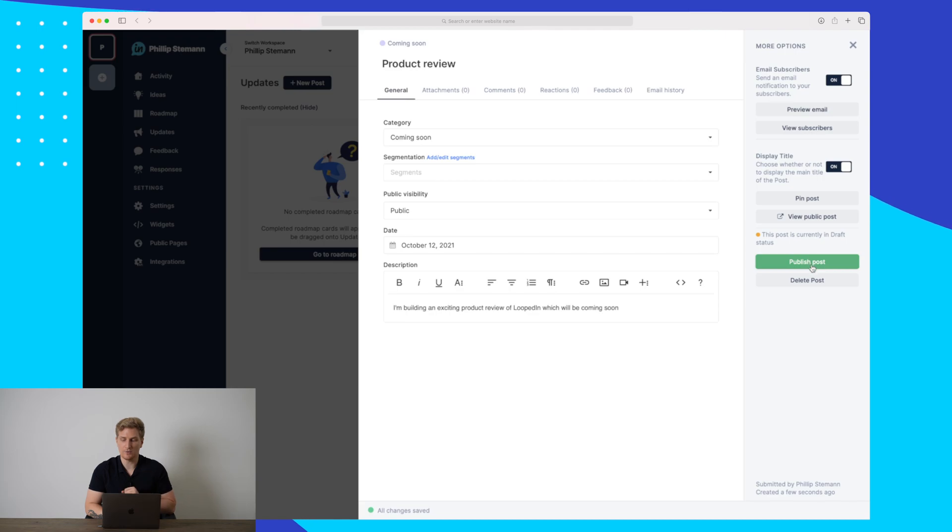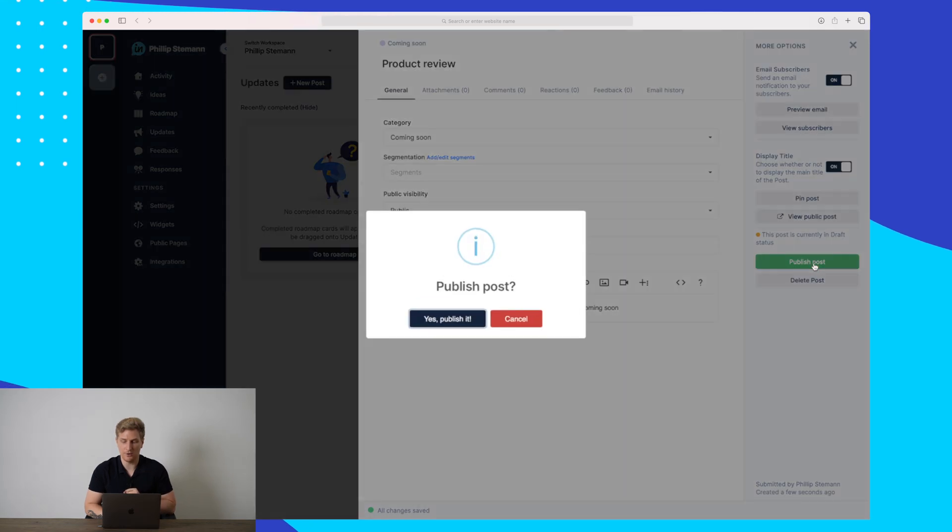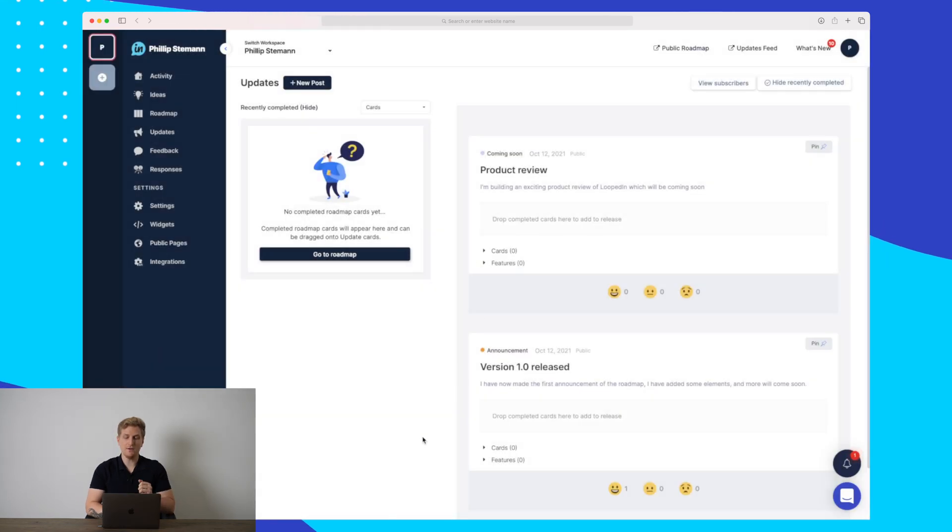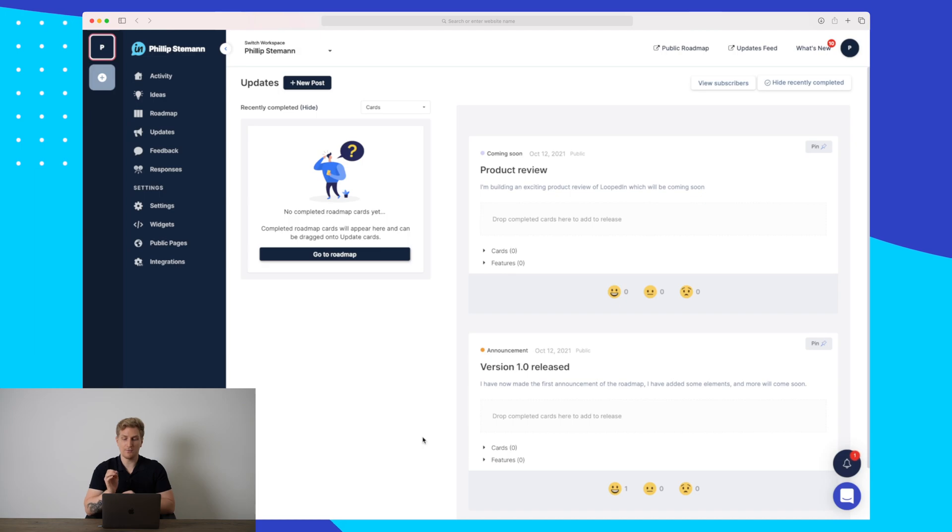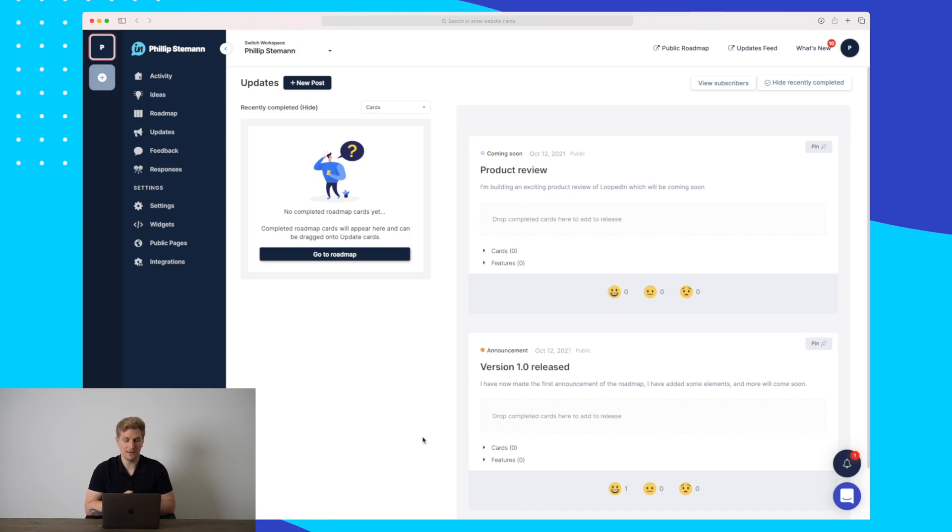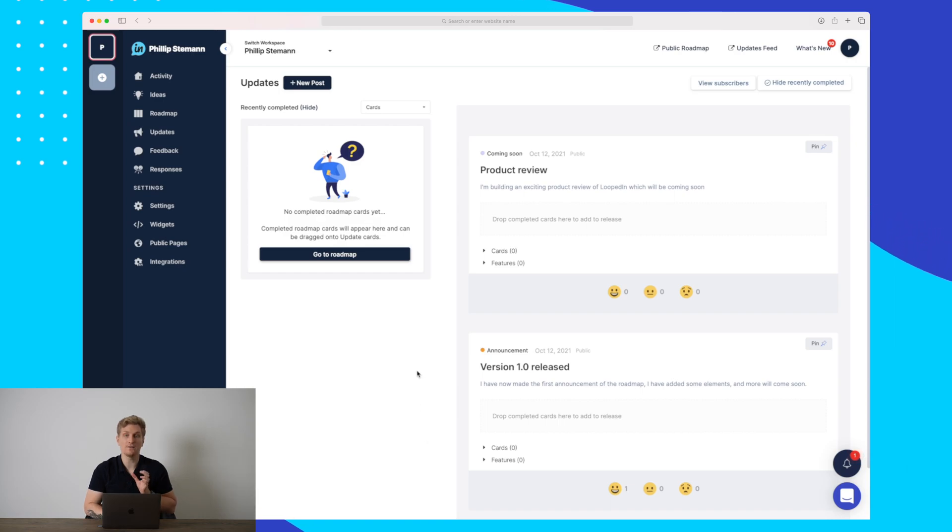For now, I'll just press publish post. So now you can see that we have two announcements. We have the product review and we have the version one released. And this is how easy it is.